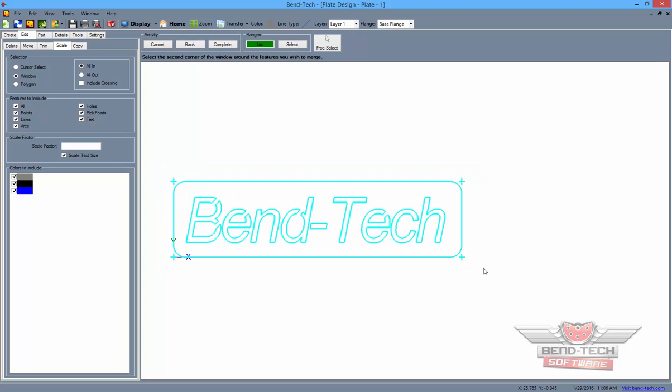Now, this is different from the Tube Scaling function. Here, 100% is equal to 1. So, if we'd like to scale our project up 120%, as in the Tube Assembly project, we will type in 1.2 and click the Complete button to assign the action.